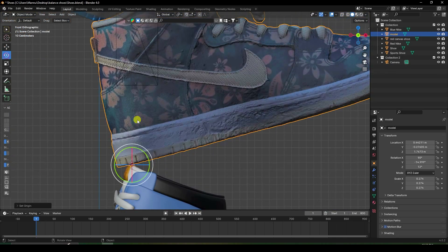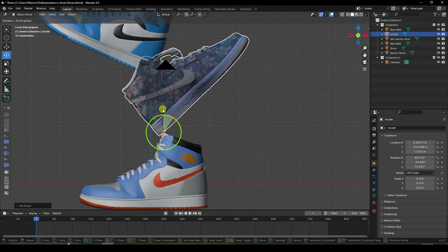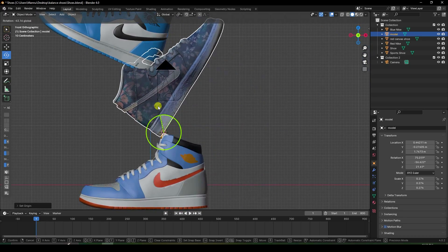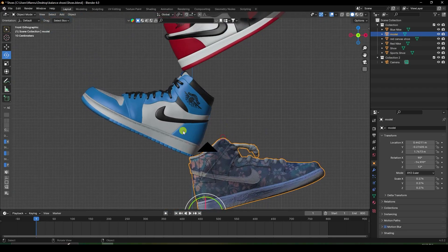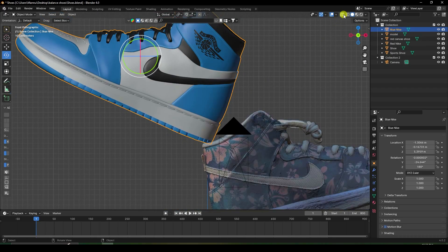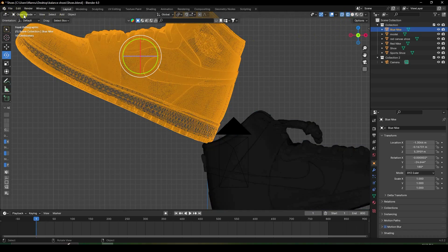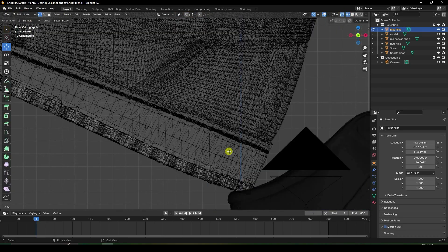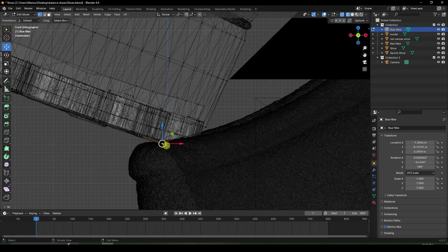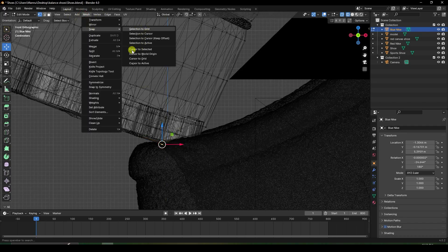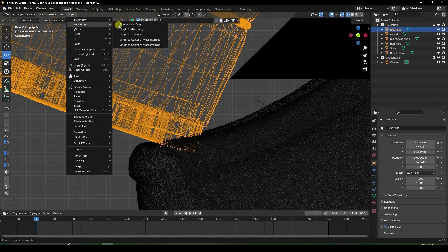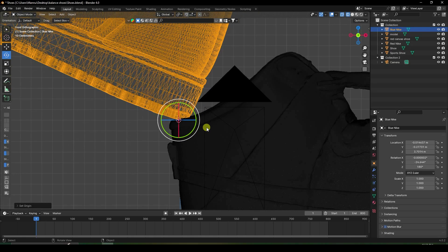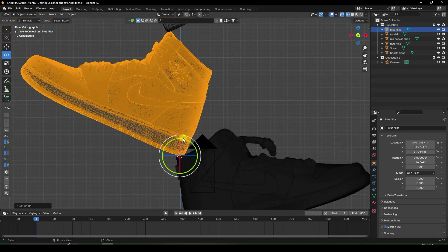Go to Object, Set Origin, and choose 'Origin to 3D Cursor'. Now you can create a rotation from this new origin point. Apply the same origin change to all shoes: enter Edit Mode for each, select the vertex point, go to Mesh, Snap, Cursor to Selected, then Object Mode, Origin to 3D Cursor.